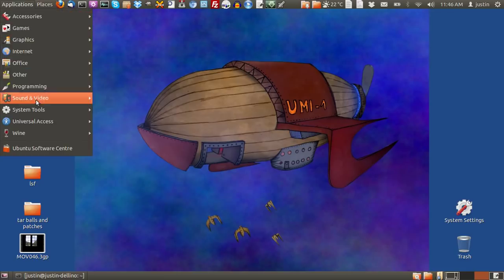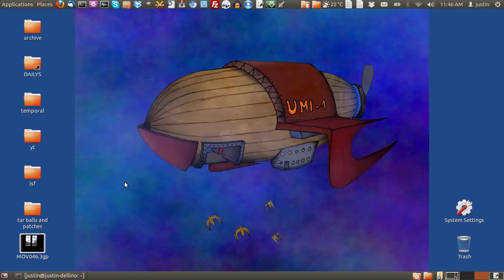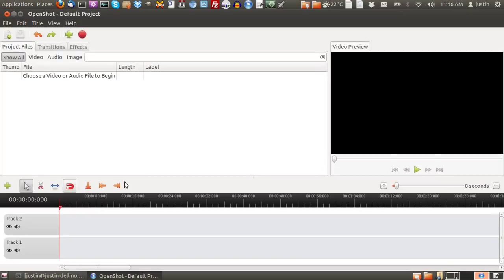After it is installed, go to the Applications menu and open up OpenShot Video Editor. This is what it is and I'll just quickly run through a couple of the features and things.